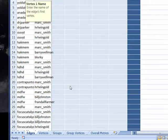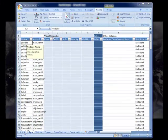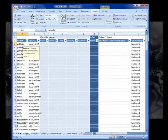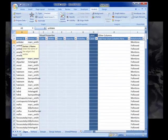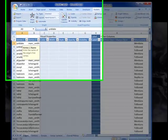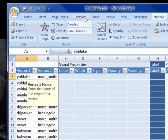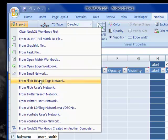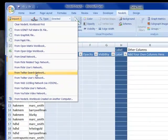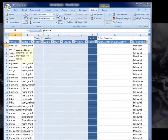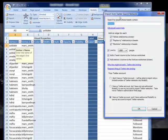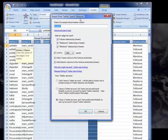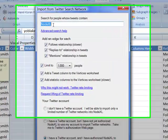To demonstrate this, I have here a recent NodeXL workbook, and in this worksheet, I've asked NodeXL to go and get me information about people who say the word NodeXL in Twitter.